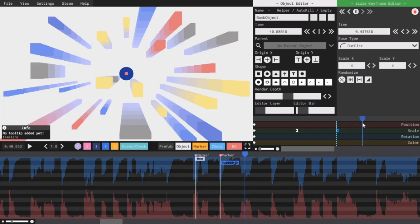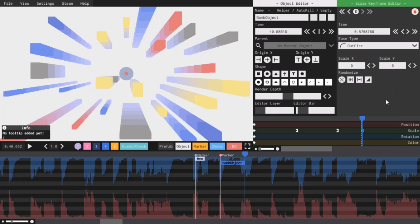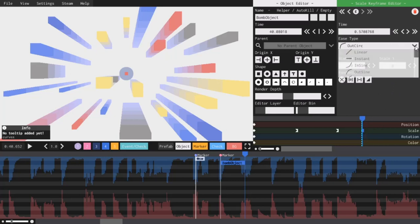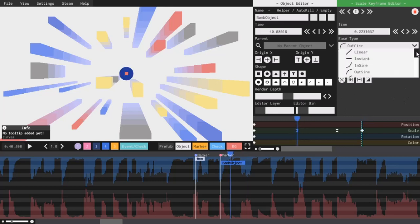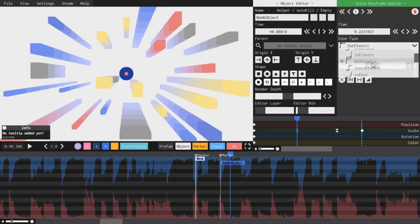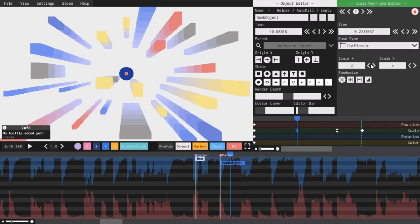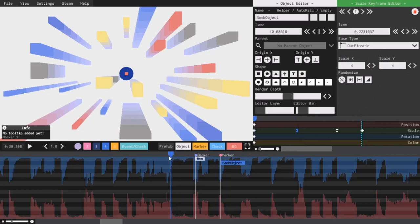And then I will add another keyframe right here and set it to 0-0. For this point right here, I'm going to have it fade out in the in-sine ease type. And for this keyframe right here, I'm going to give it the transition out elastic. So, now that we have our transitions and our scales, if we play it, it should look like this.